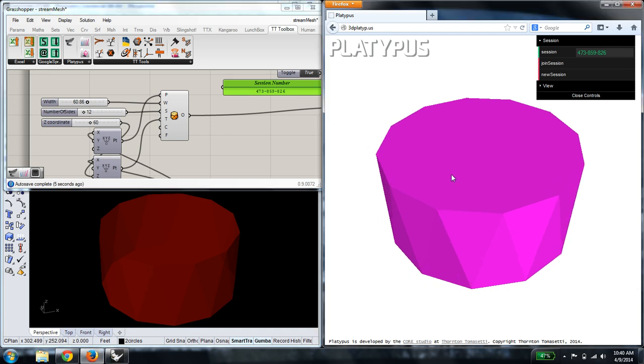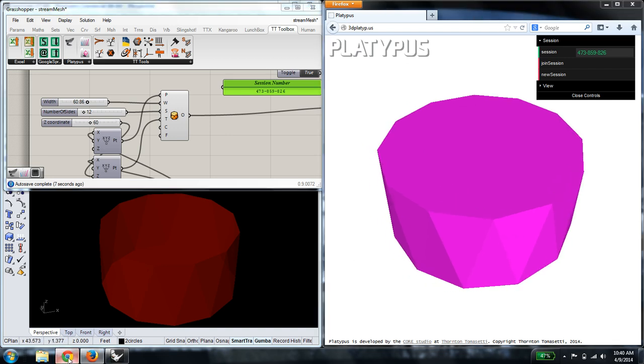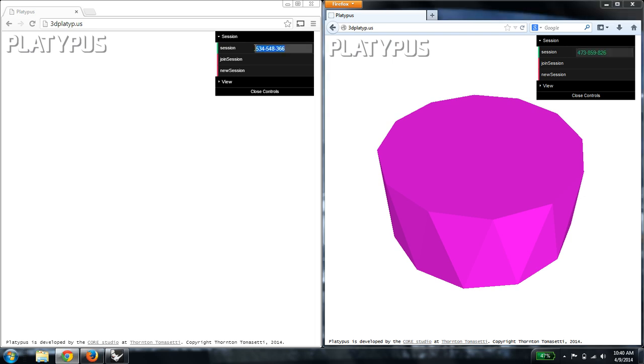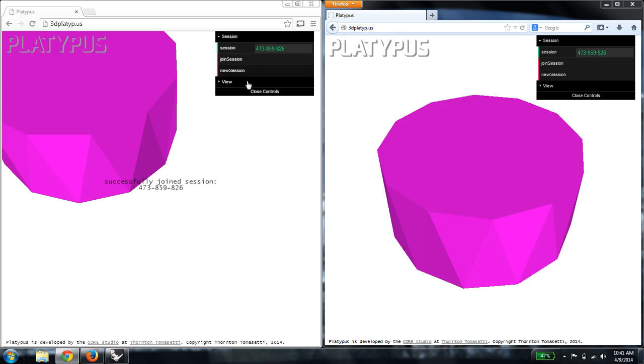Last thing that I want to show is how synchronization works between browsers. So if you wanted to share this with another friend or a colleague, you could send them the same key. And on their end, as soon as they press the Join Session button, they'll get the same geometry.